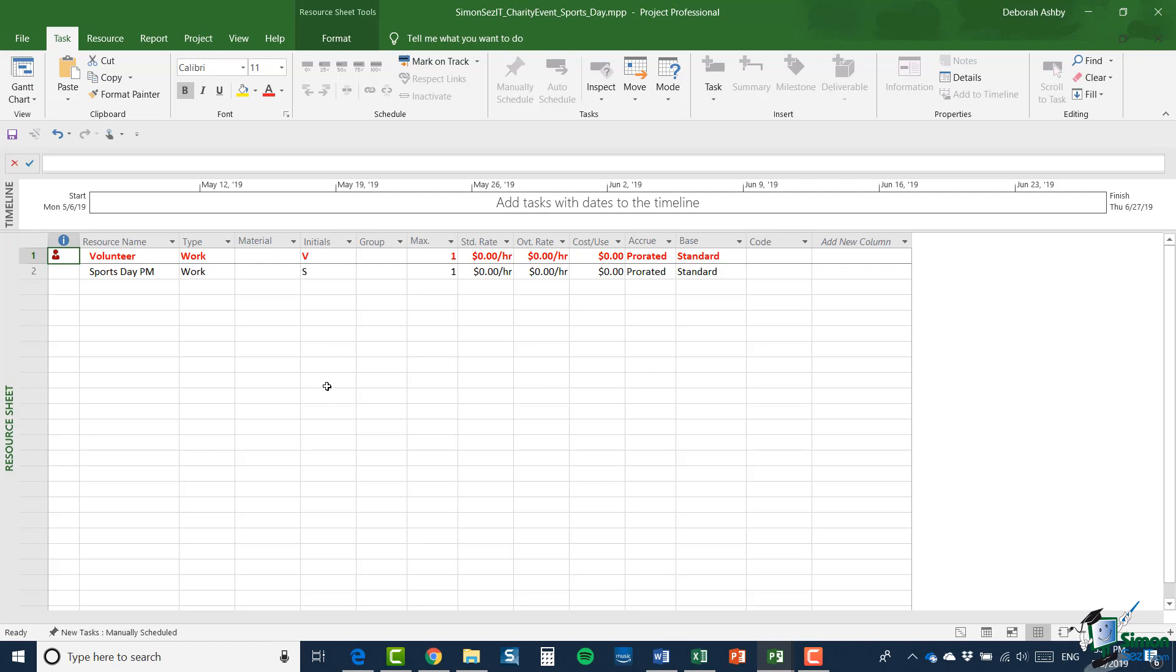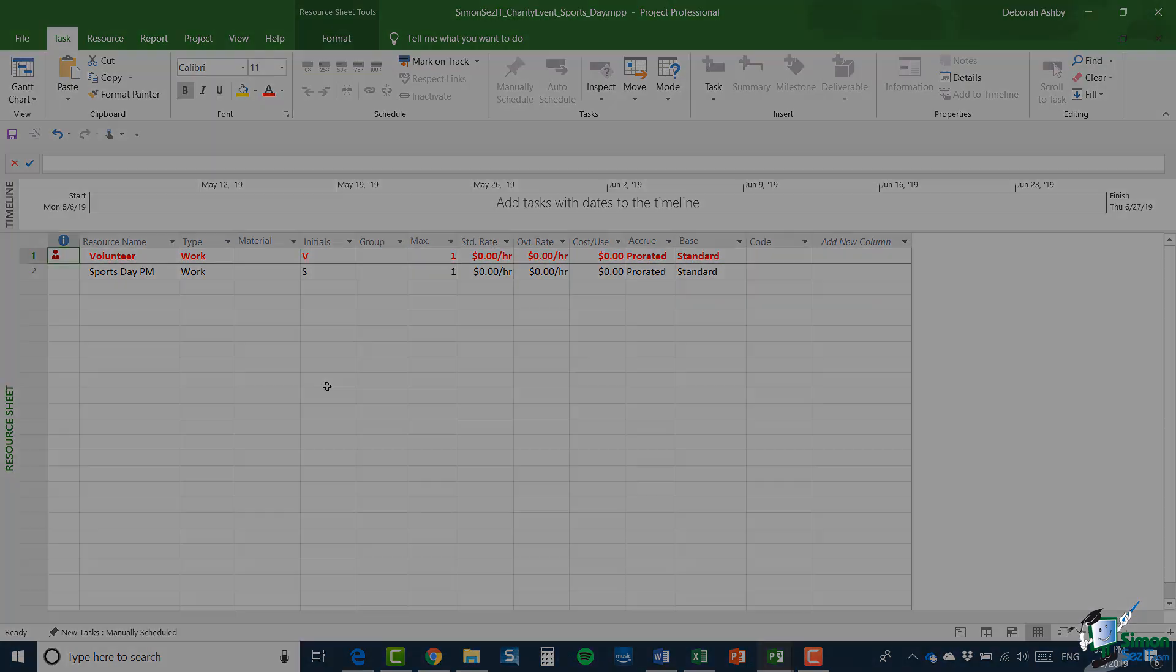Those two resources are essentially unrelated to each other because these two projects do not share resources. So before we go any further with splitting our program of work into four separate projects, what I really want to do is show you how to share resources. And that's exactly what we're going to cover in the next section. So I will see you then.